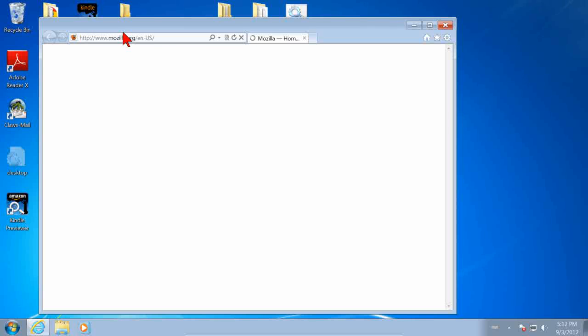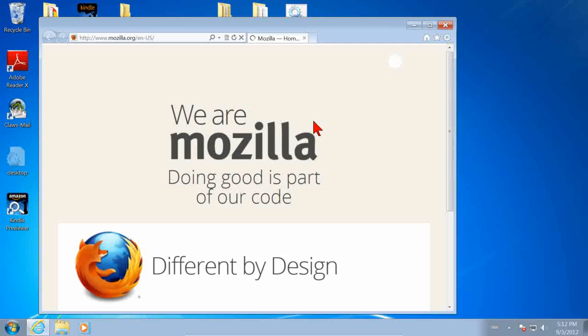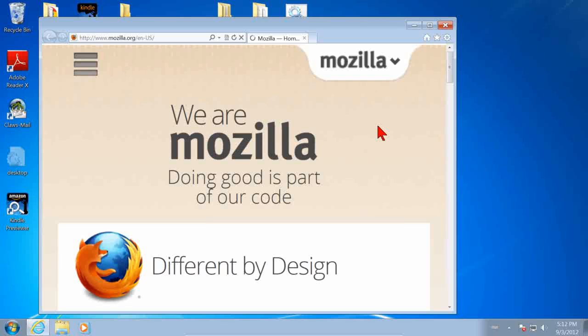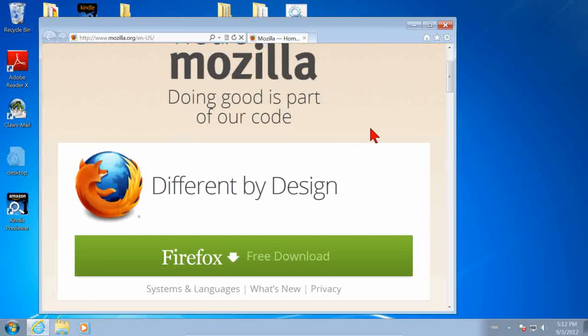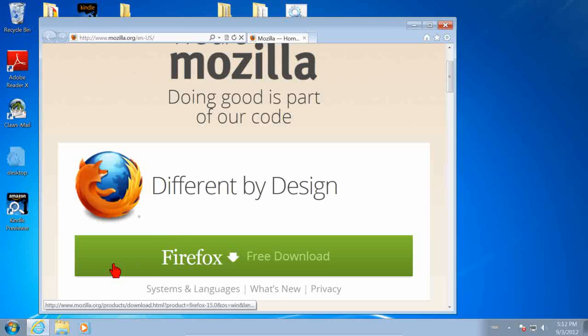Look for the big green button. Scroll down. The big green button that says Firefox Free Download. Click on it.